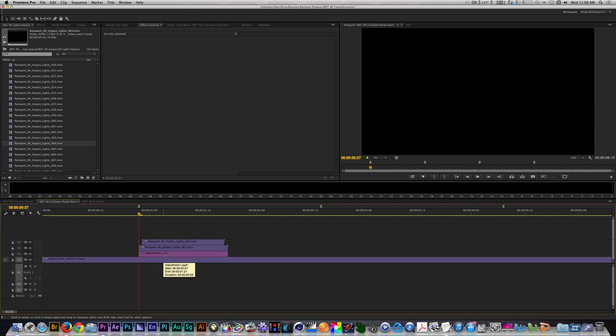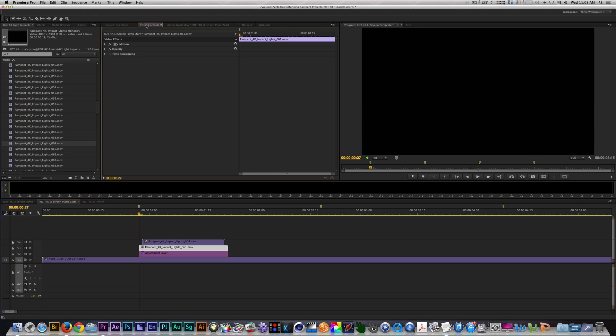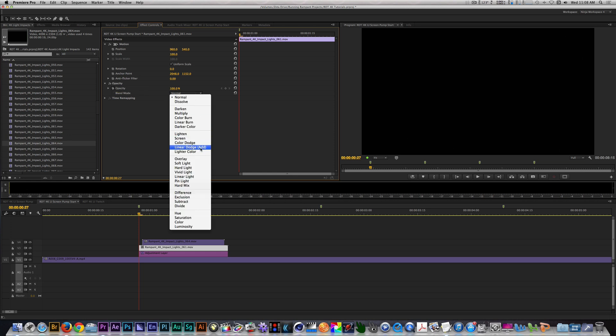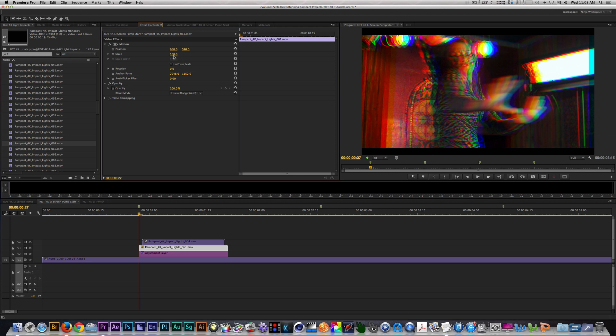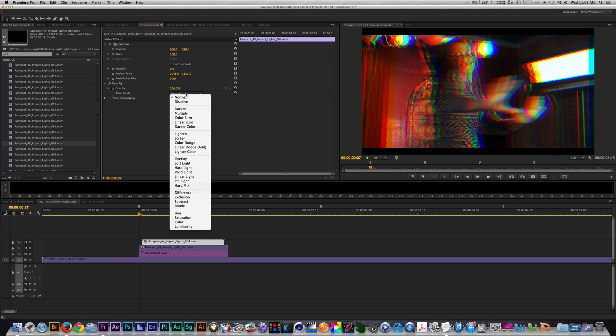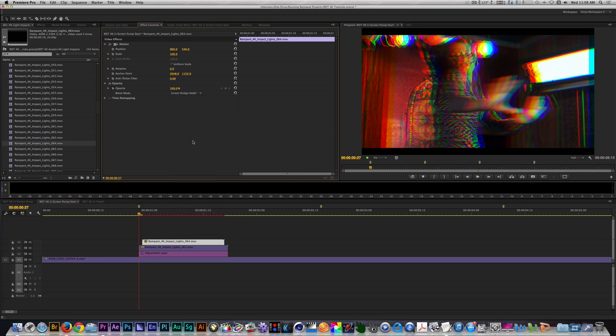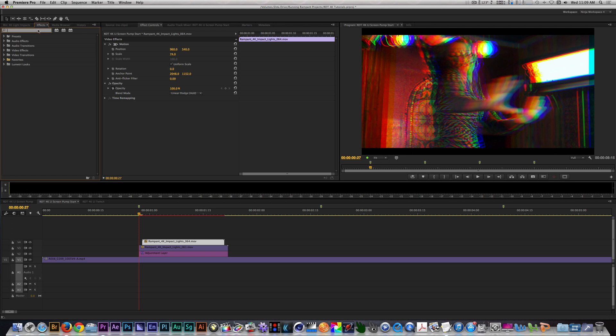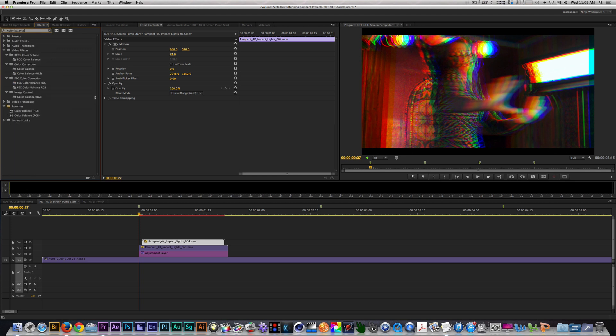Let's select light impact clip 061. In the effects control panel, I'm going to twirl down the motion and opacity parameters. I'll set the blend mode to add and change the scale to 62. I'm going to select clip 064. I'm going to change the blend mode to add and change the scale from 100 to 74. For this clip, let's go to our effects browser and type in color balance. Let's select the color balance HLS effect. We're going to use this effect to change the color of our impact clip, so change the hue to taste.